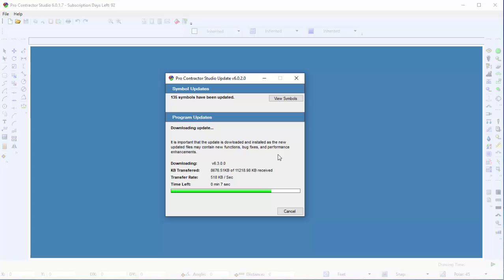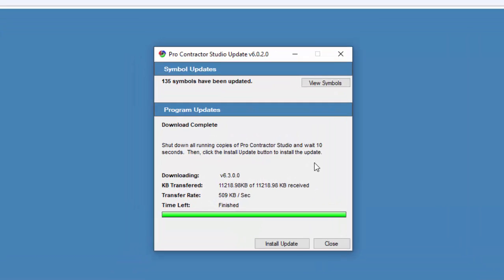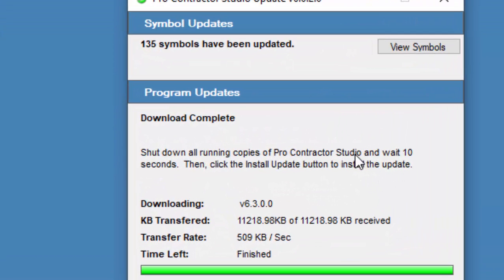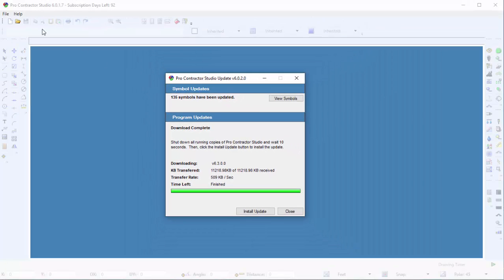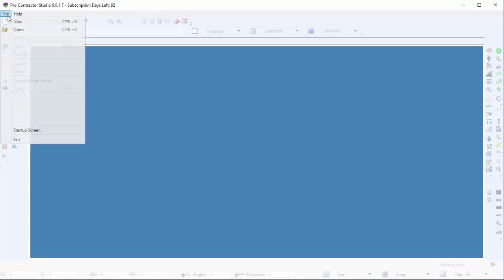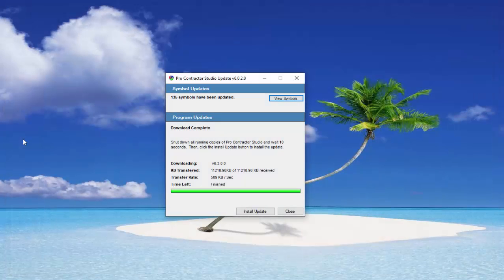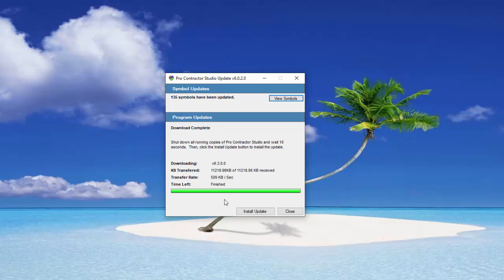Once the download is complete, the instructions ask you to close the Pro Contractor Studio software before installing the update. Click on the File menu, and then click on the Exit command to close the software while leaving the Update dialog box open.